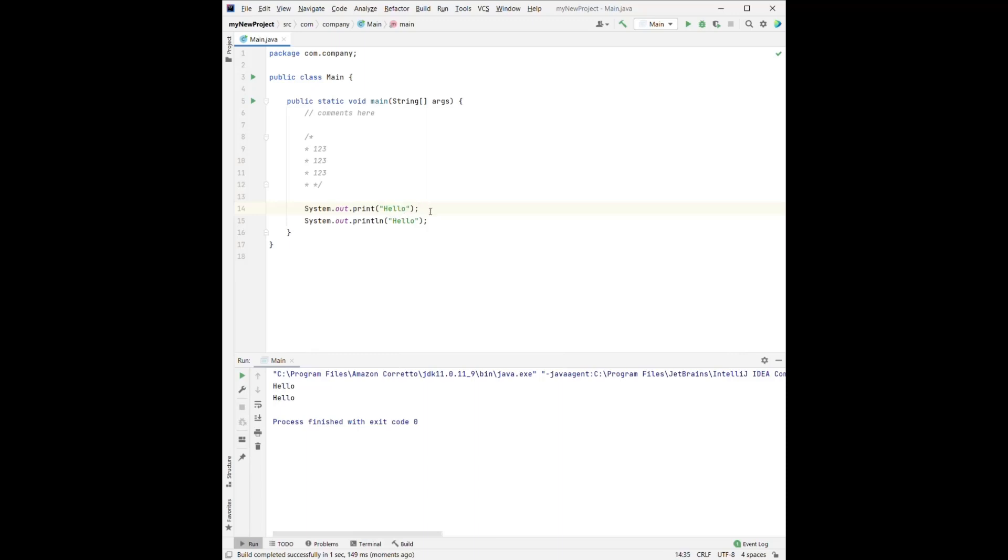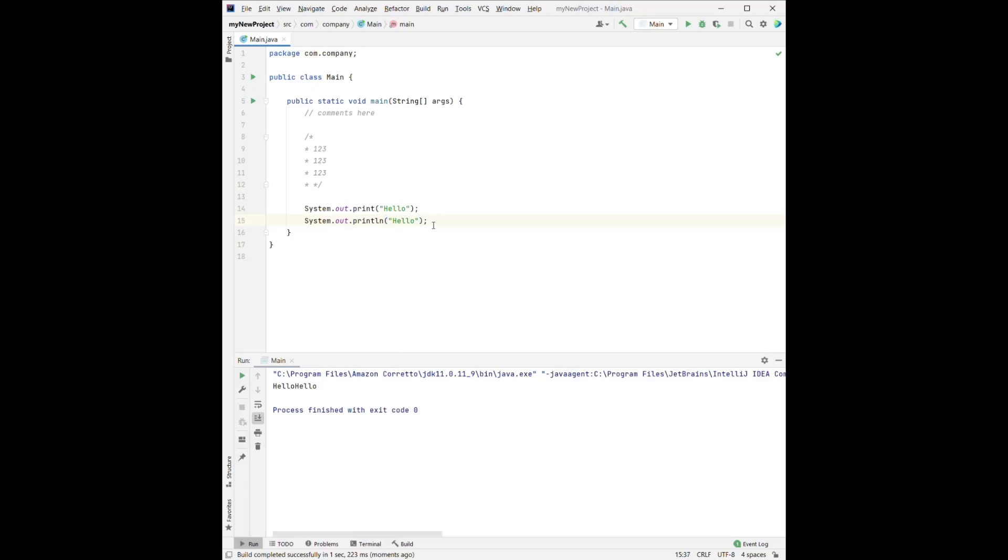That means hello will be printed, but the line will not be over. And if we do that, we can see hello, hello. They're both in the same line. And the print line here means after this hello, the line will be ended.